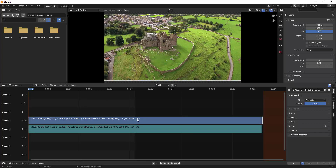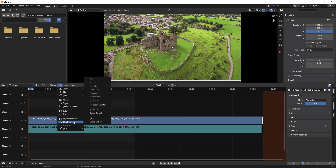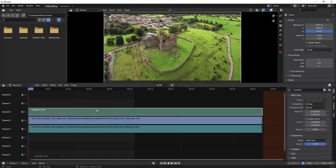Once you've done that, select the video clip, go to Add, then Effect Strip, and select Transform. Once you click on Transform, one more clip gets added into channel 6 — this is the strip where we'll be adding the zoom in effect.